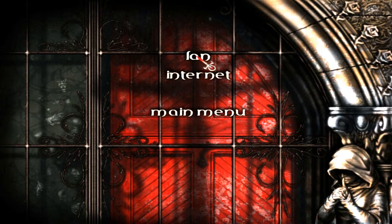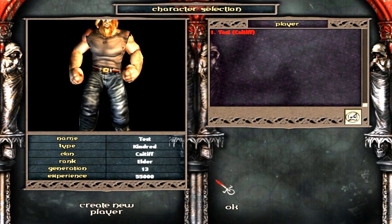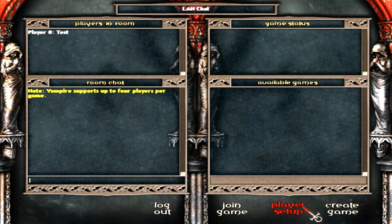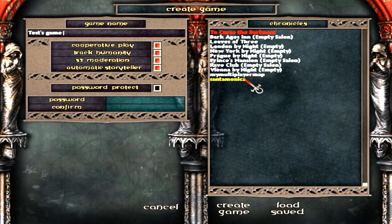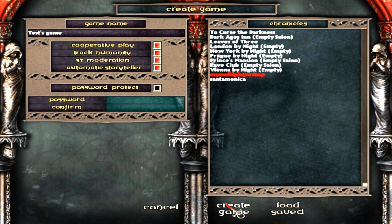I'm going to go into multiplayer LAN and I'm going to run this sample script here. I'm going to run through this and talk about how this is working in the map.